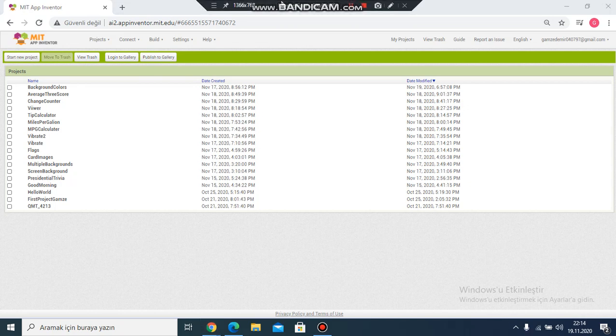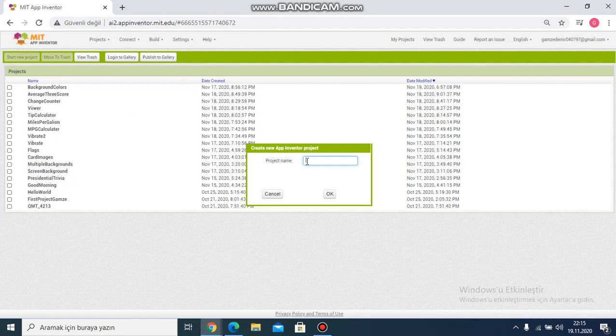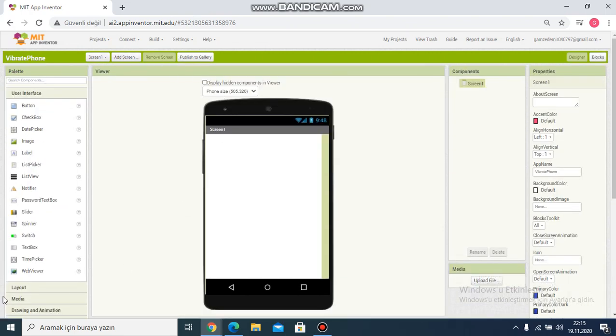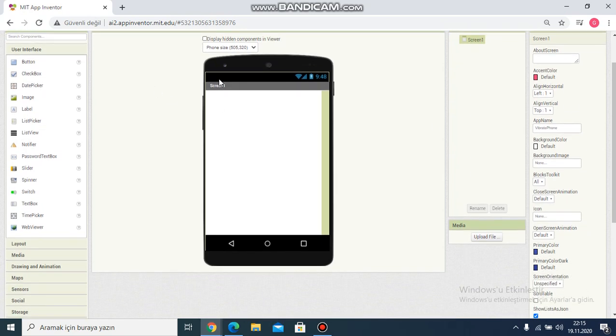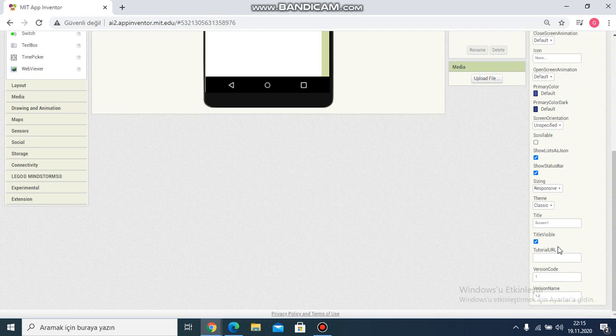Hi everyone, good night. In this video I will create a vibration phone app. Firstly I click start new project. My project name is vibrate phone. Yes, I see app screen and then I want to change title in this area.